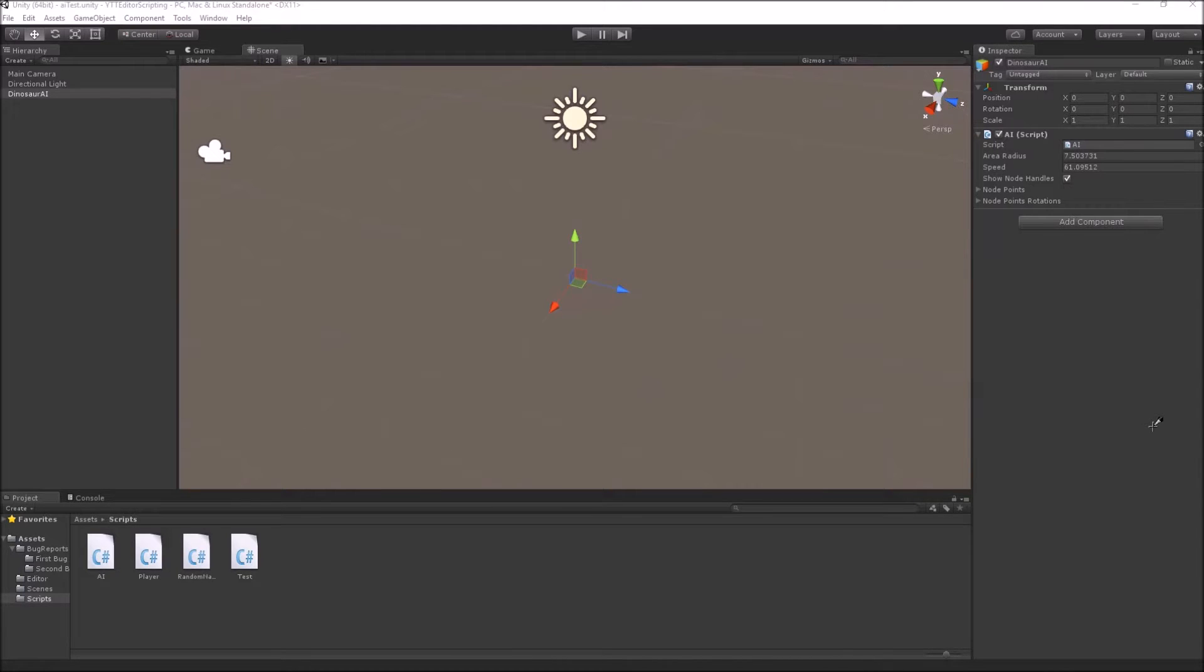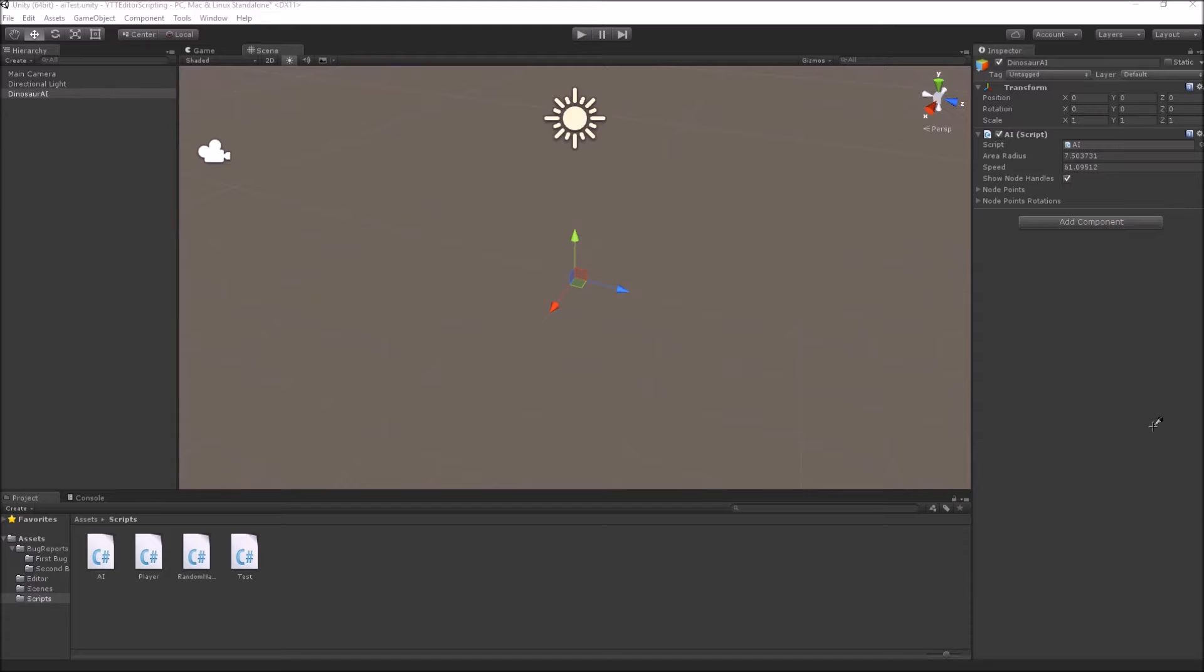Gizmos are 3D meshes or lines that can be drawn in your scene view which help in visual debugging and level creation process.